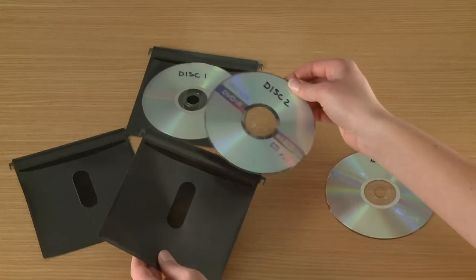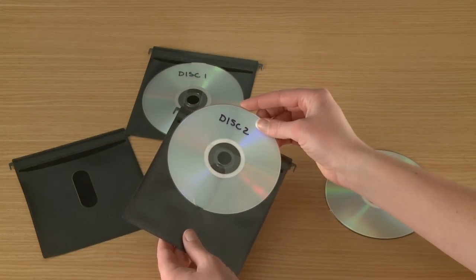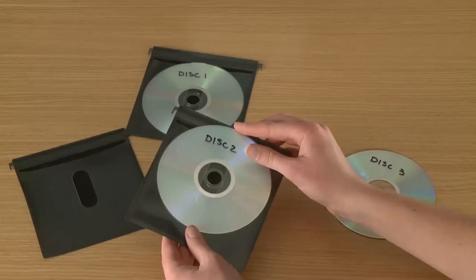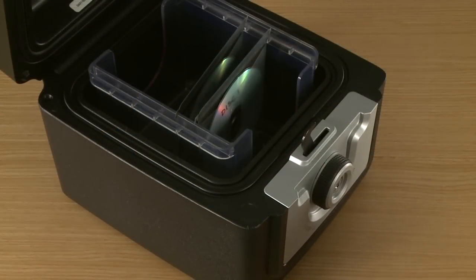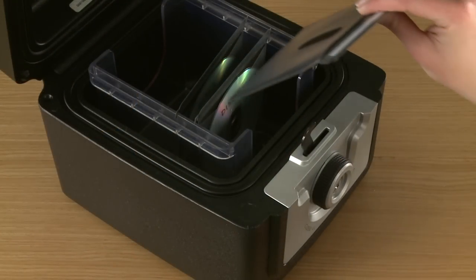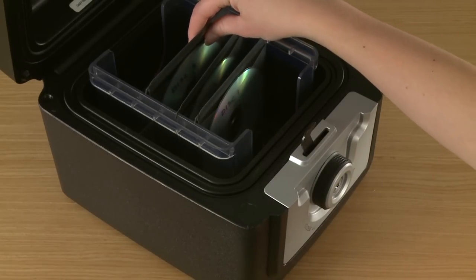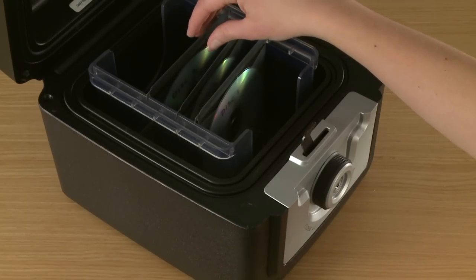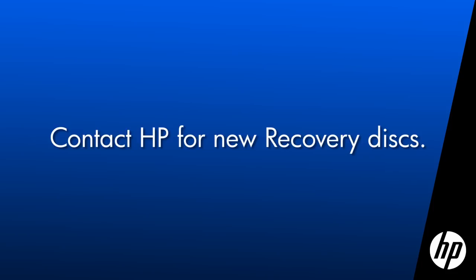It's important to protect the disks you created. Store these disks in a safe place out of direct sunlight. If these disks become lost or damaged, you will need to contact HP to obtain new disks.